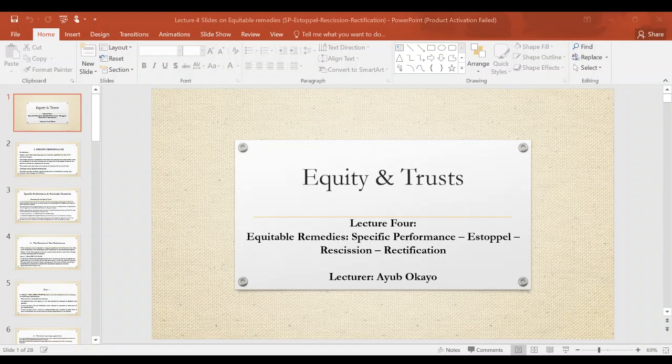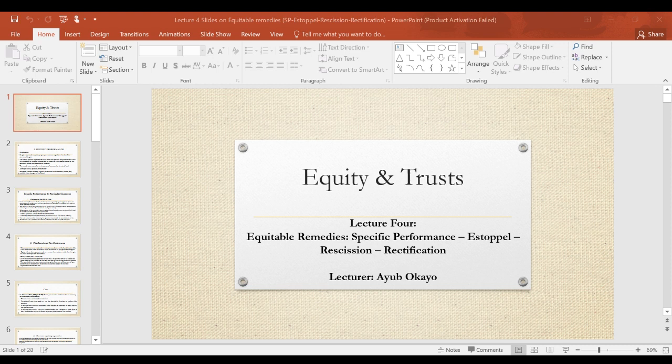Hello, welcome to our lecture series for the law of equity and trust. My name is Ayubo Kayo, and today I'll be taking you through our fourth lecture, which is part two on equitable remedies. Today we shall focus on specific performance, equitable estoppel, rescission, and rectification as equitable remedies that may be used where damages offer insufficient relief to the plaintiff.